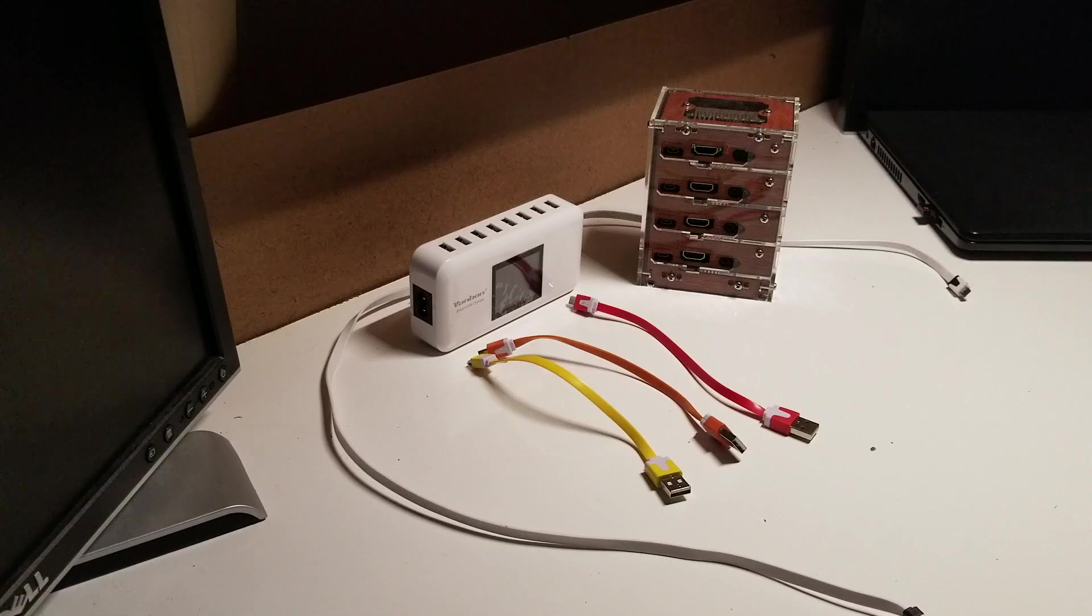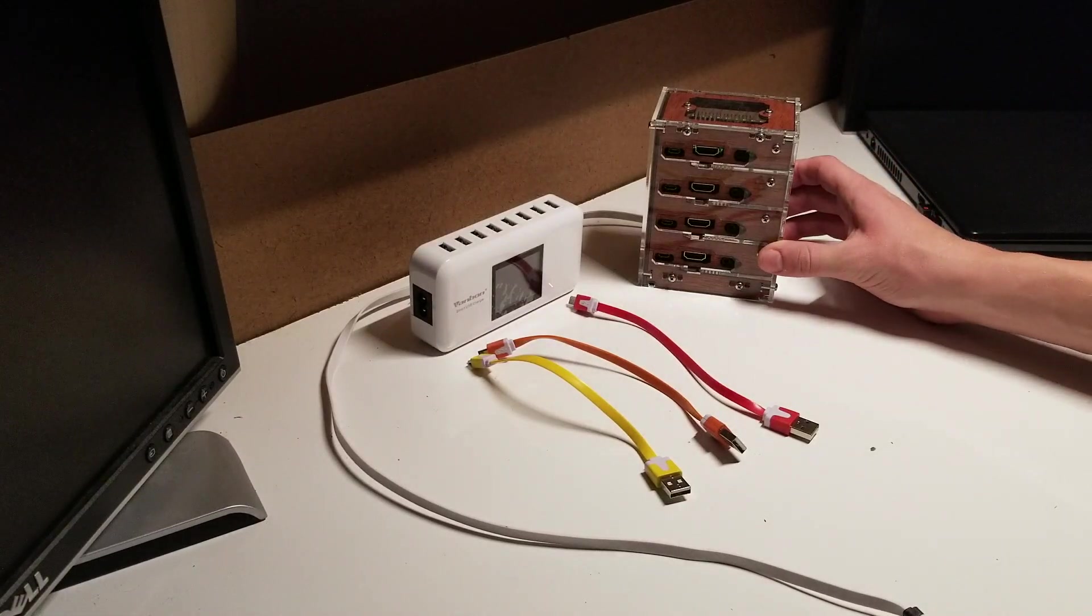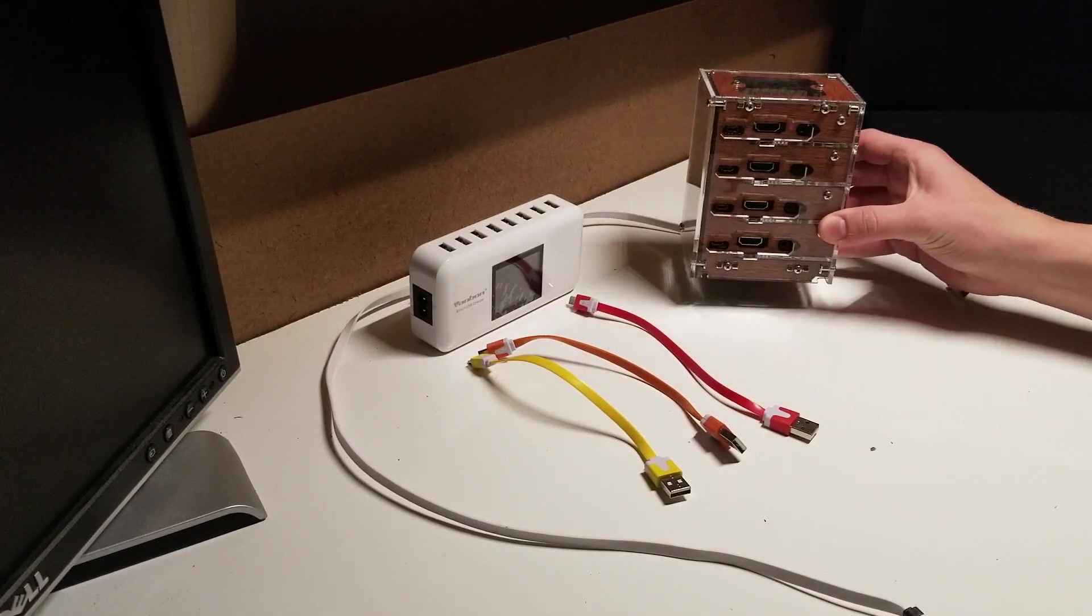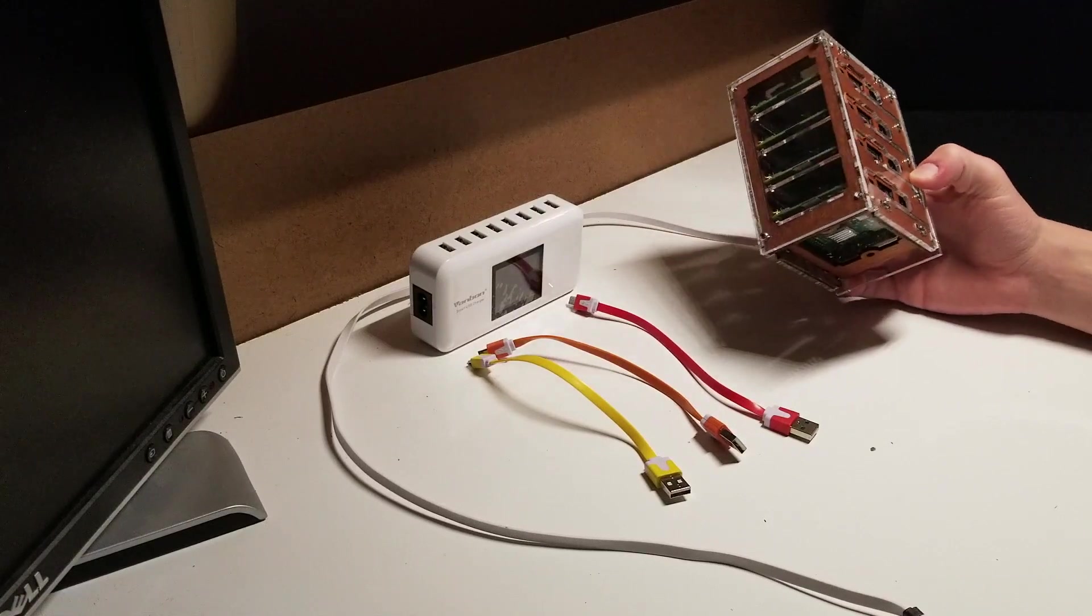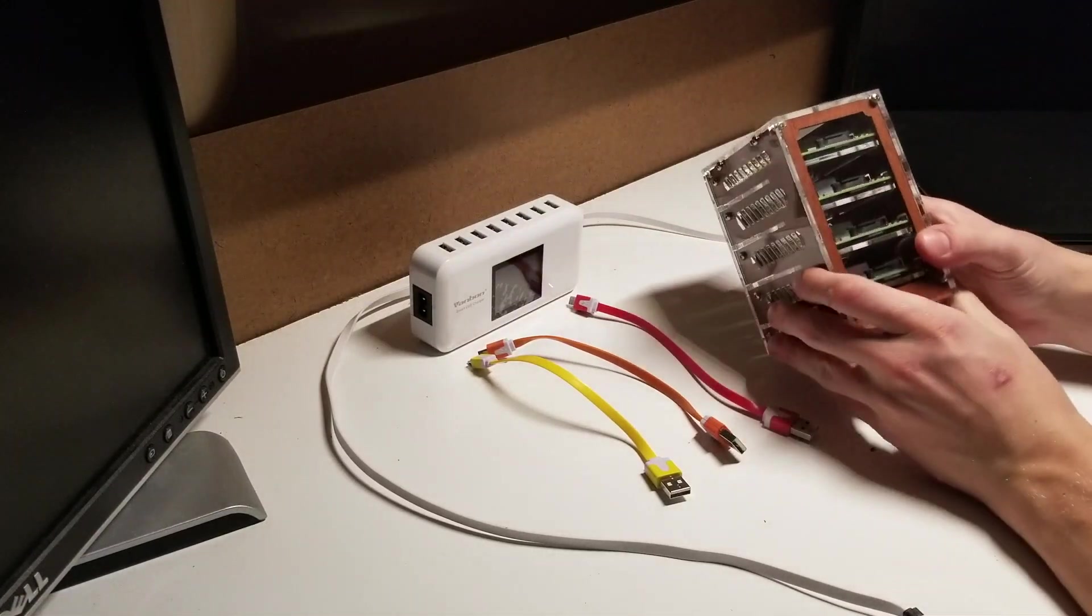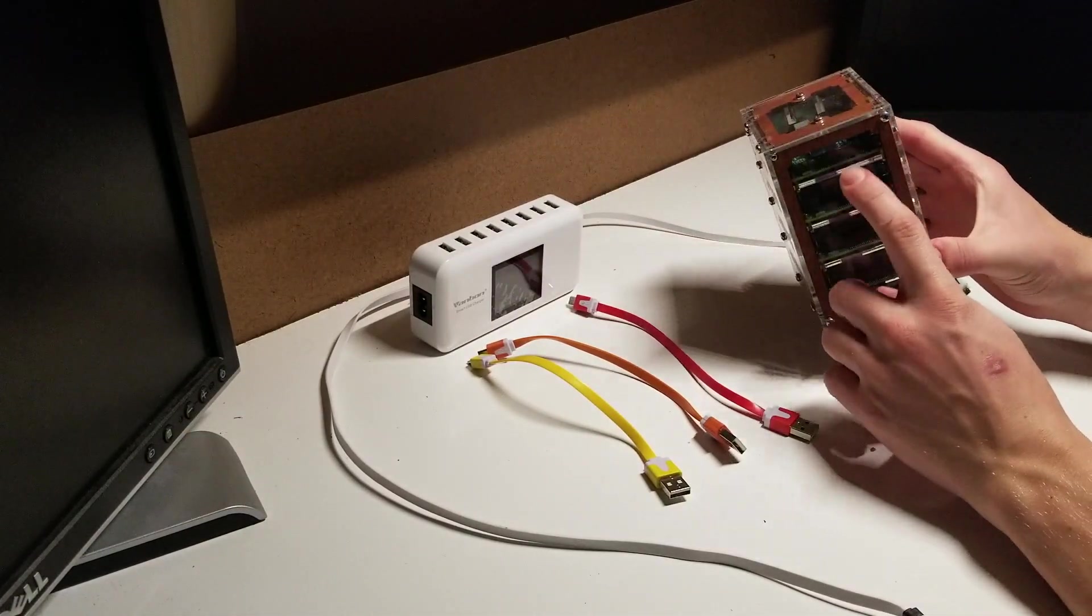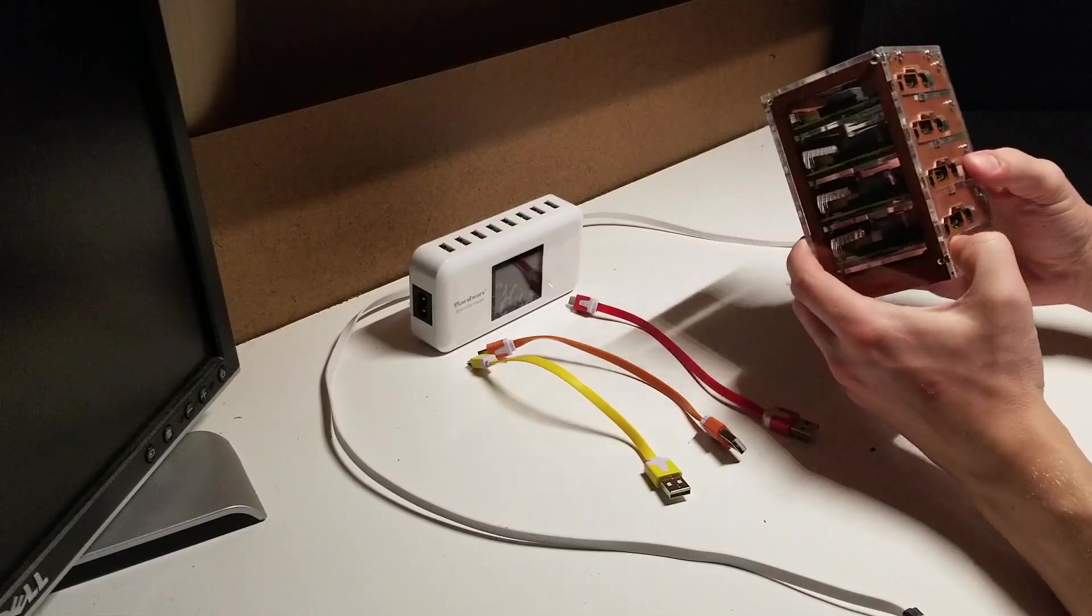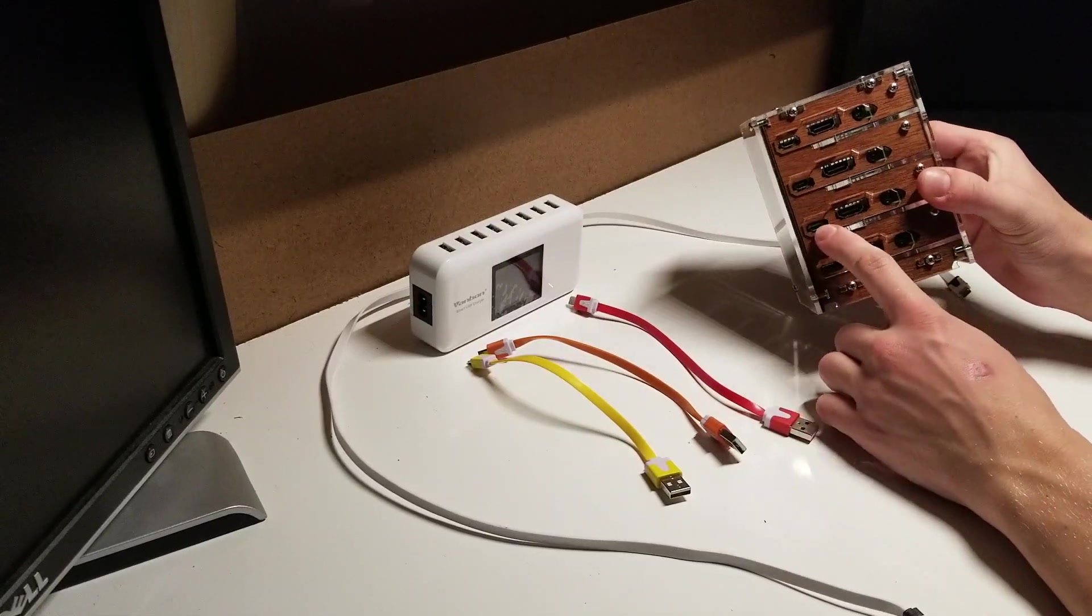When you receive your Raspberry Pis, you're going to get your Bramble box and assemble it. As you can see here, there are four Raspberry Pis stacked like so.